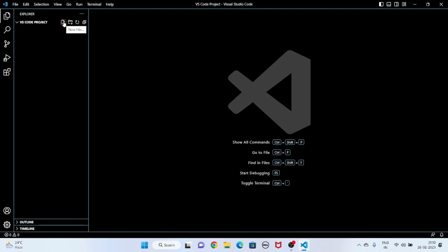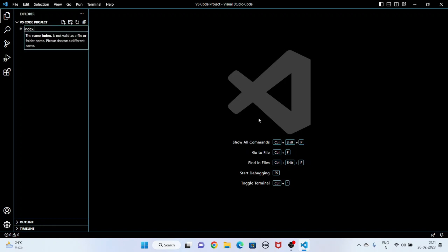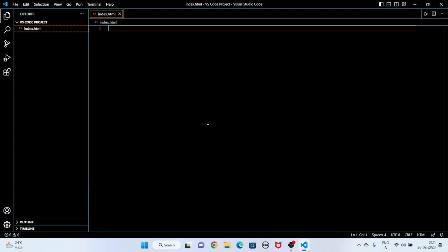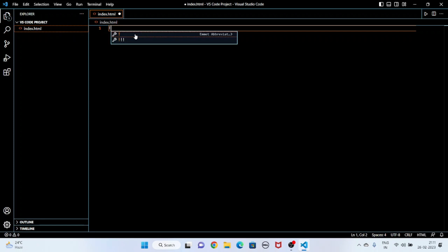Here you can create a file or a new folder inside the VS Code project. Now I am going to create an HTML file. I am writing 'index.html' and pressing Enter. You can see the index.html file is created.